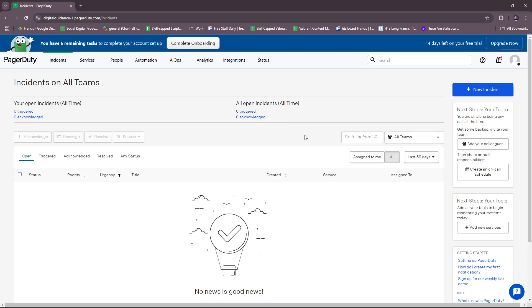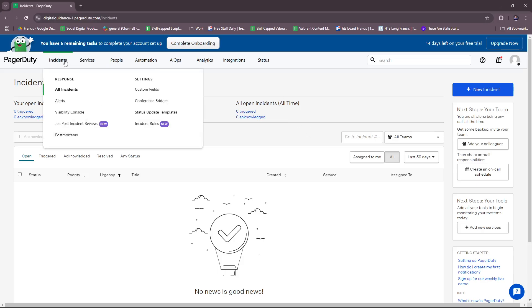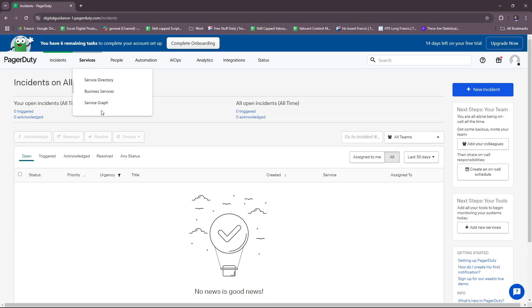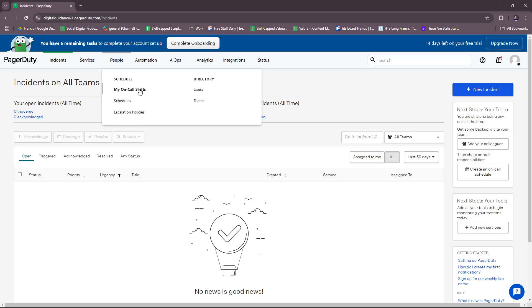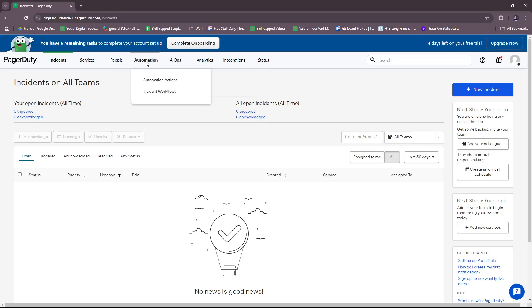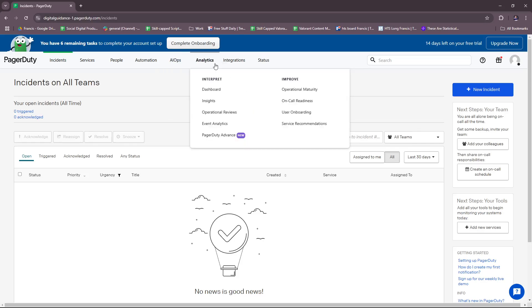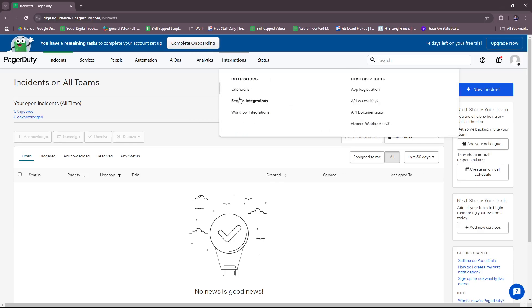Now we're going to take a look at our dashboard. We have the Incidents section with All Incidents, Alerts, Visibility Console, Jira, Post-Incident Reviews/Post-Mortems, Incident Roles, and some settings. Under Services, we have the Directory, Business Services, and Service Graph. For People, we have On-Call, Shifts, Schedules, Escalation Policies, Users, and Teams. We have Automation Actions, Incident Workflows, AIOps, Event Orchestration, Recent Changes, Analytics with Dashboard Insights and Operational Reviews, and the Integrations for Extensions and Service Integrations.